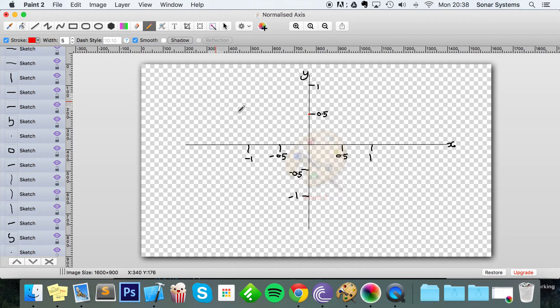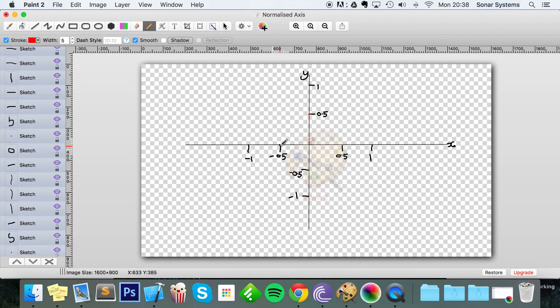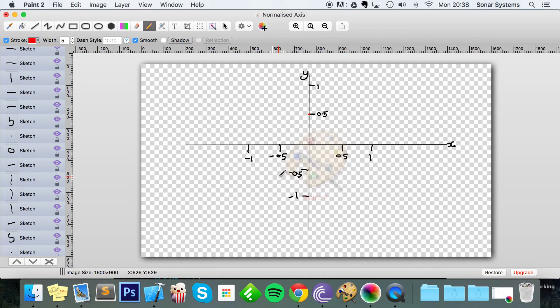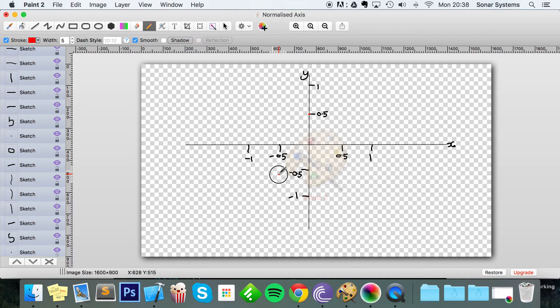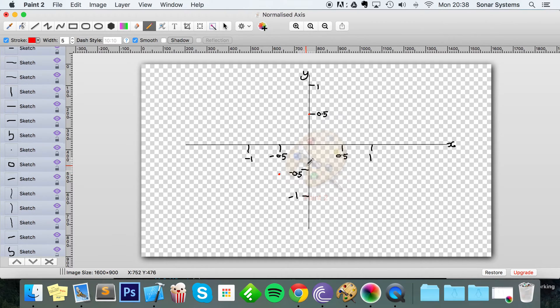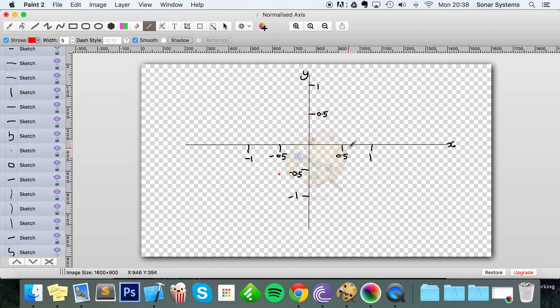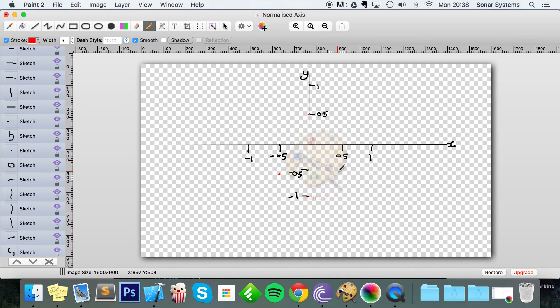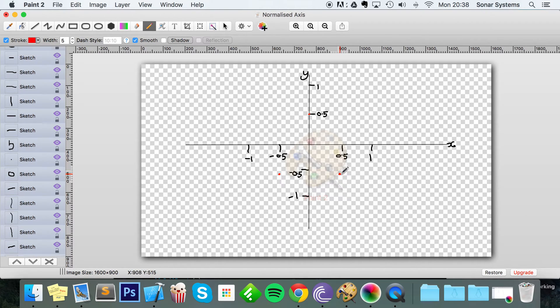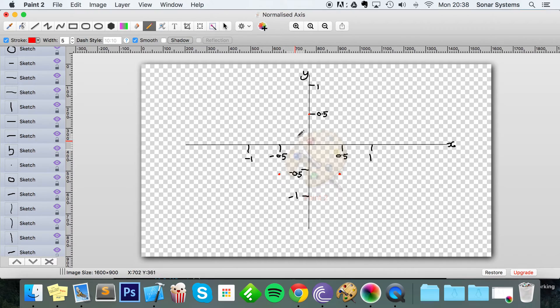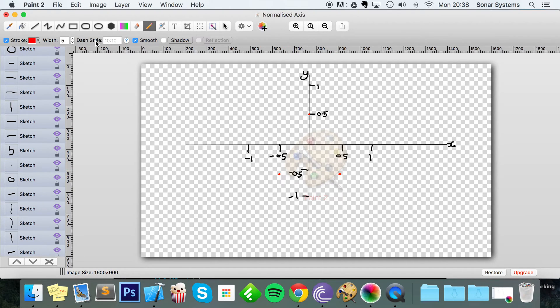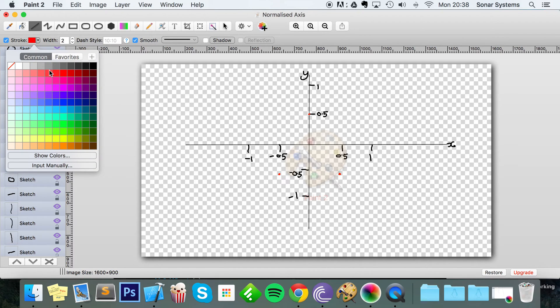And the next vertex was minus 0.5 and minus 0.5, so if we go to minus 0.5 and minus 0.5, so it's right here. And the final vertex was 0.5 and minus 0.5, so as you can see it's in line with the second vertex and it creates a triangle like so.